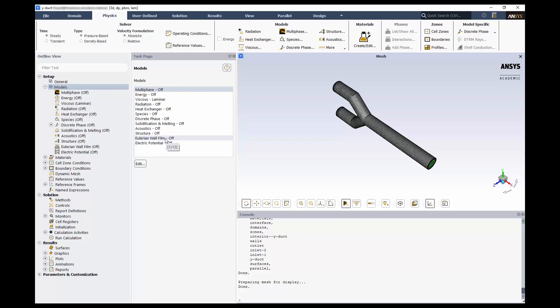First, let's enable heat transfer modeling. This is done simply by clicking the checkbox next to Energy. Next, let's choose a turbulence model.